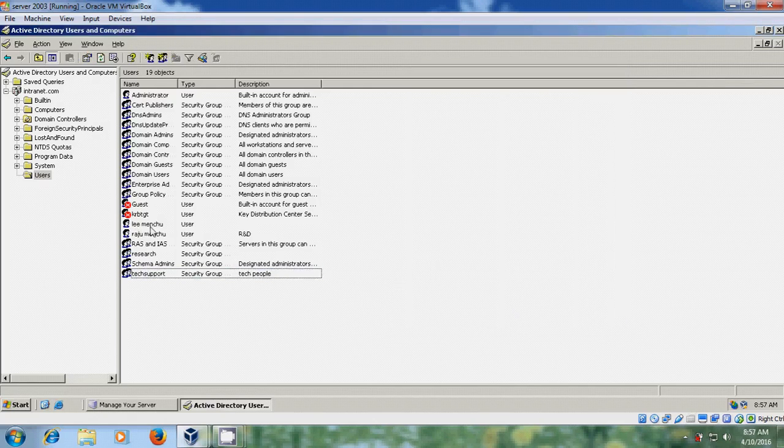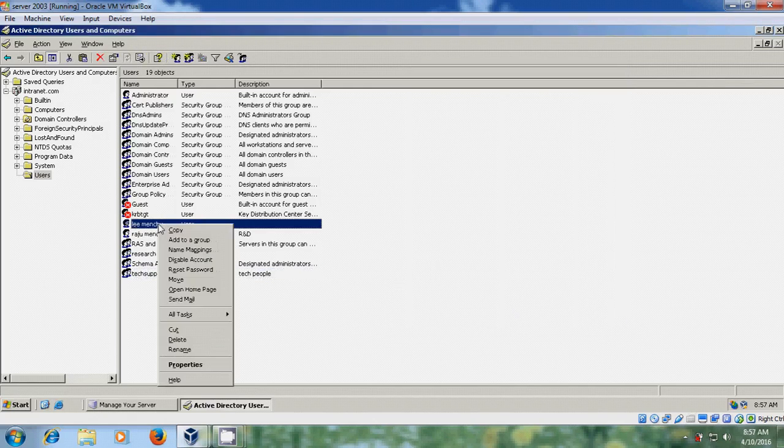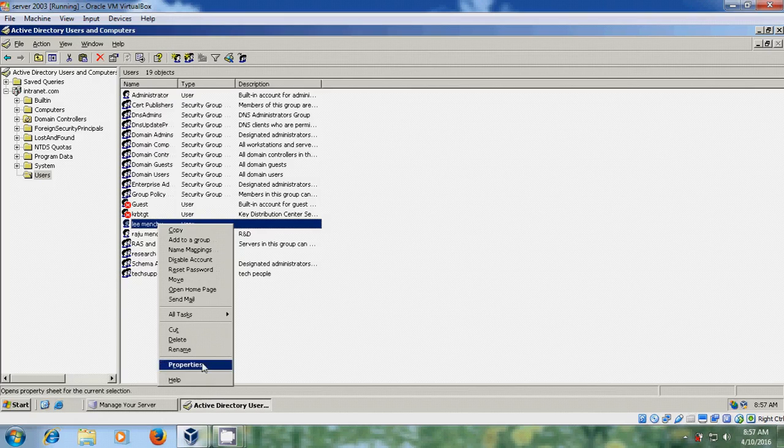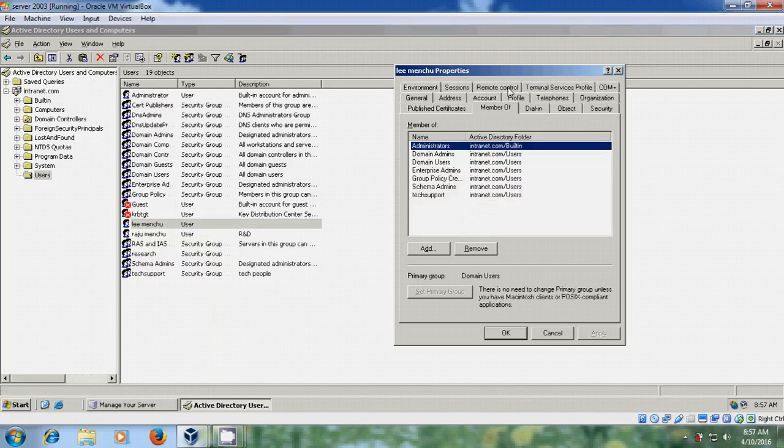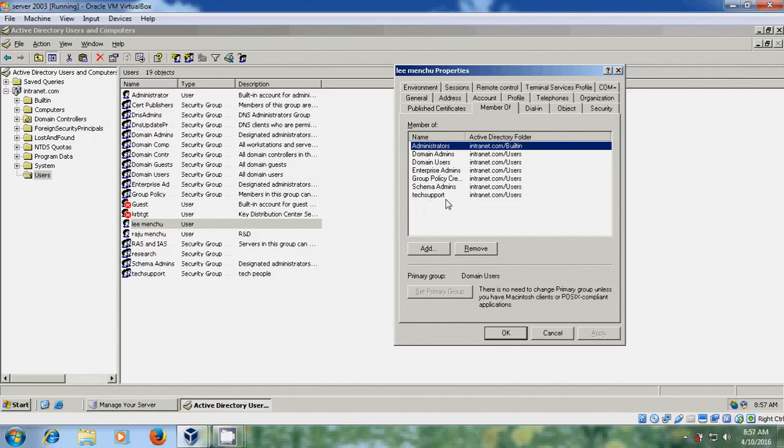To verify, go to a user account's Properties and check the Member Of tab. You can see Tech Support listed because we added this user to the Tech Support group.